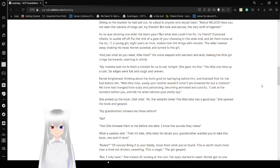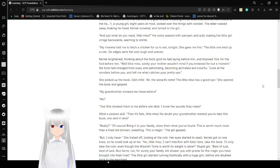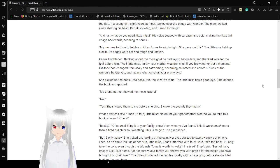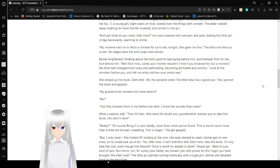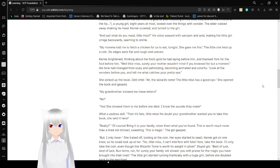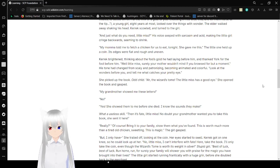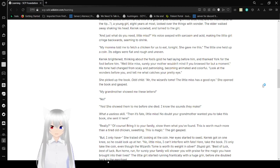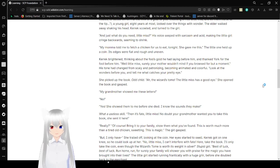My mama told me to fetch a chicken for us to eat tonight. She gave me this. The little one held up a coin. Its edges were flat and rough and uneven. Carrick, thinking about the fool's gold he had lying before him, didn't think to look for the fool before him. Well, little miss, surely your mother wouldn't mind if you browse for but a moment. His tone had changed from scaly and patronizing, becoming animated and colorful. Look at the wonders before you, and tell me what catches your pretty eye. She picked up the book. Odd child. Ah, the wizard's tome! The little miss has a good eye! She opened the book and gasped.